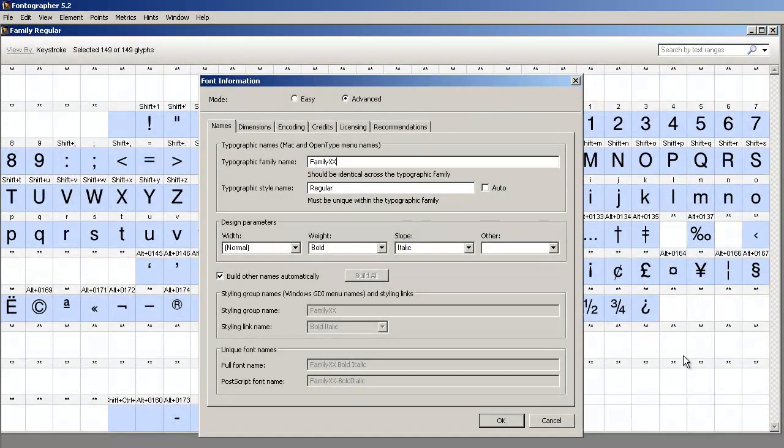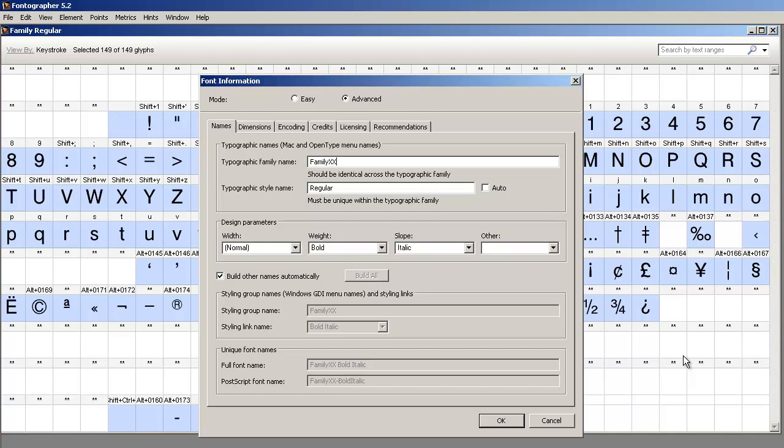Really, that's all you need to know about making font families just to get started. As always, let us know if you have any other topics you'd like to see covered or if you want to see more details on making font families. And refer to your user guide for more details. We'll see you next time. Bye.